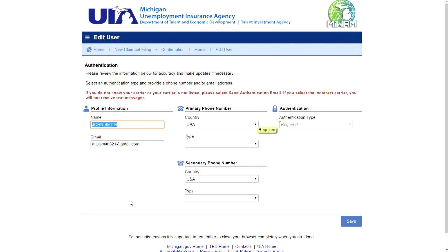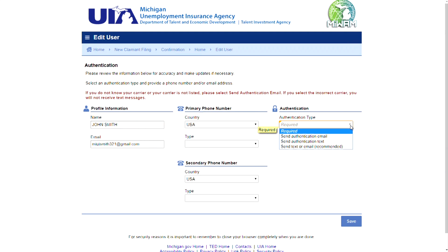The last step to claim filing is setting up an authentication method. This step will always be required to access MyWAM. You have the option of email, text, or both. Choose one from the drop-down list and click Save.